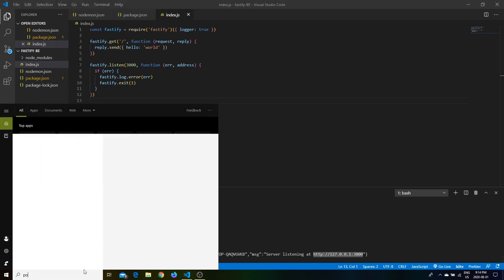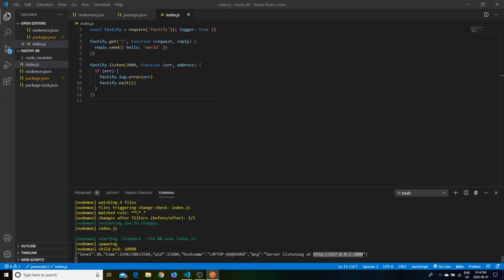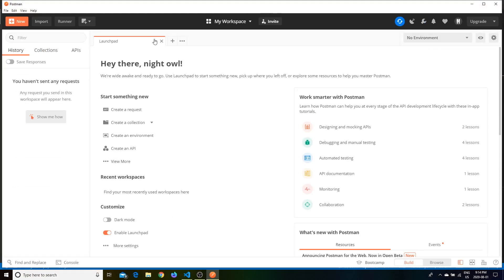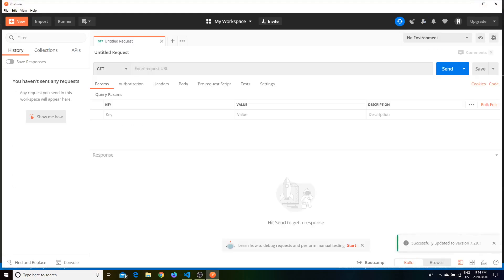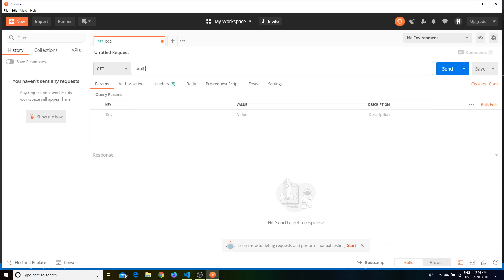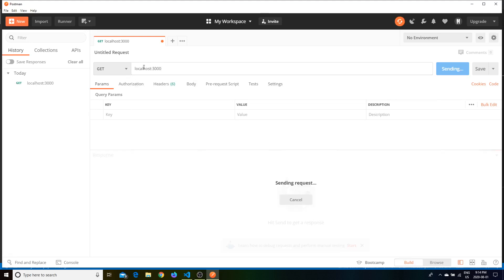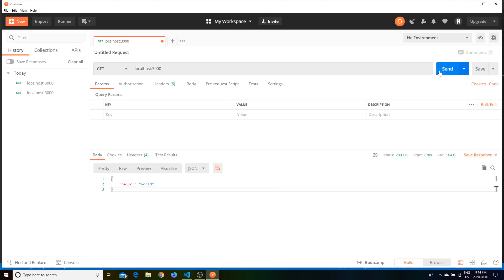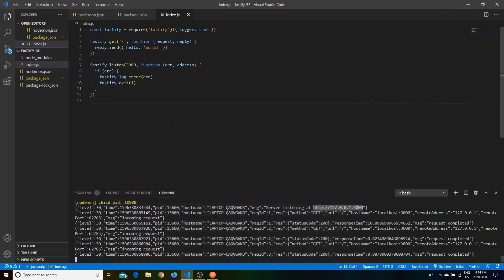Opening up Postman, we open a new tab and hit localhost:3000 — and there we go, 'Hello World'. We can send it as many times as we want and get the same response. As we can see in the logs, we get the incoming request with a Unix timestamp and then 'request completed', so everything gets logged automatically.